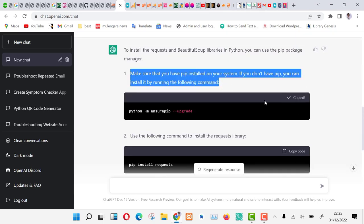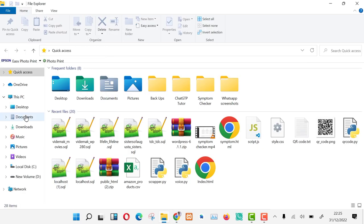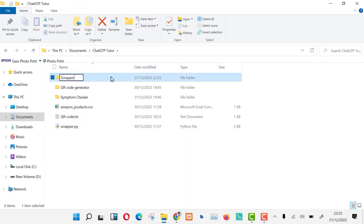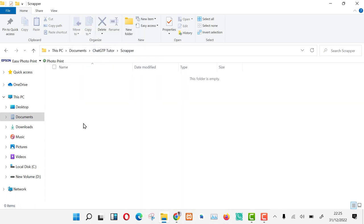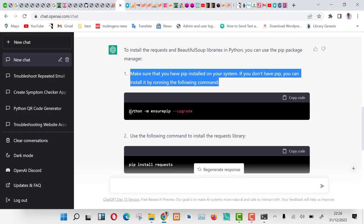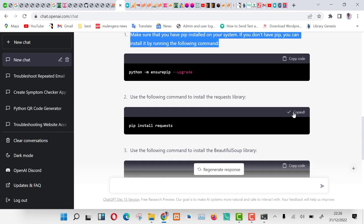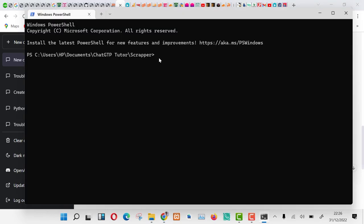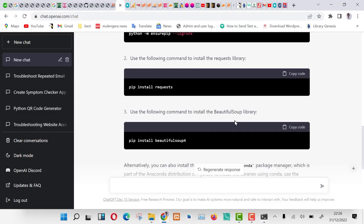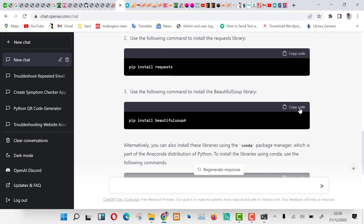Follow the steps listed. Let us open the command line interface and start installing the libraries. Just copy the codes as provided to you and paste in the command line. On my side, I have already installed them, which is why I'm getting these errors. Let us now proceed to ChatGPT and follow the steps.